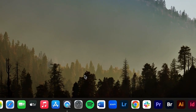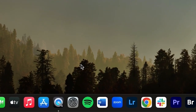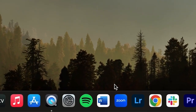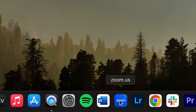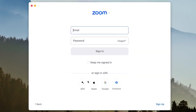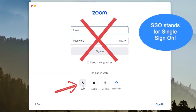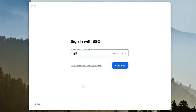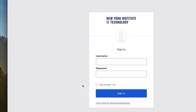To log in from your desktop app, click on your Zoom icon on the desktop. Select sign in and click SSO. Sign in with SSO by typing NYIT for the company domain, click continue, and type in your New York Tech credentials — this will bring you into Zoom.